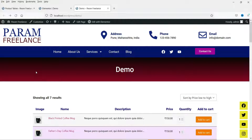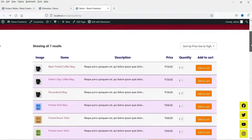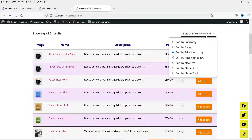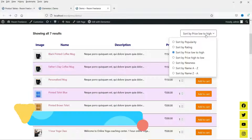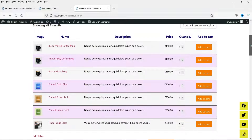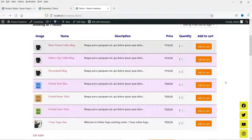This is the first product table. Here you will see different types of columns such as image, name, description, price, quantity, and add to cart. You can also sort the products by price, rating, popularity, or by the name of the product. You can also change the background color, the font color, and if you want to remove any column you can also remove it.